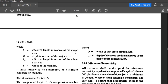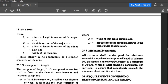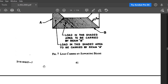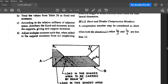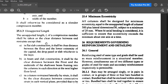Here, lex is the effective length with respect to the major axis (x-axis), d is the depth with respect to the major axis, ley is the effective length with respect to the minor axis (y-axis), and b is the width of the member. The unsupported length is the clear distance between the floor and the soffit of the beam. The effective length values are obtained from page 94, Annex C.